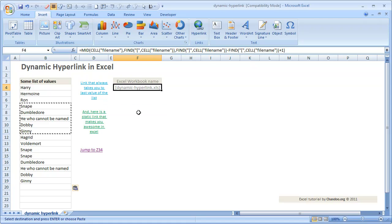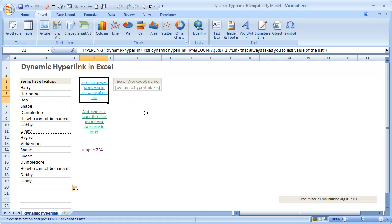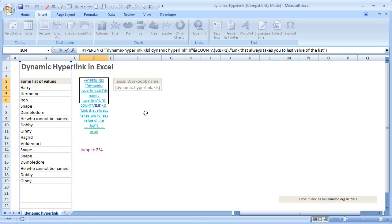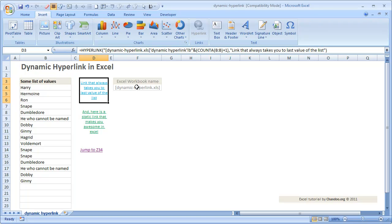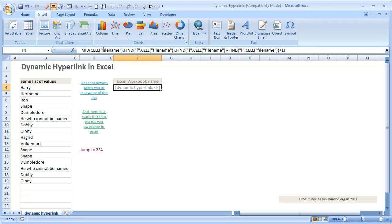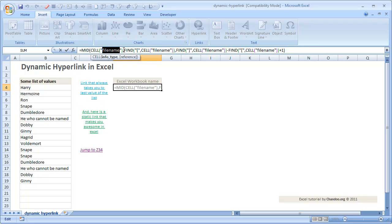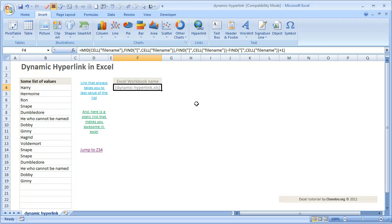If you want to automate even the file name portion — you can see the file name is entered manually here, so if you save this file with a different name it wouldn't work. You can use the CELL formula with the argument 'filename' within double quotes to extract the file name and then just extract the relevant portion. Similarly, for the worksheet name you can also use a formula to do this.